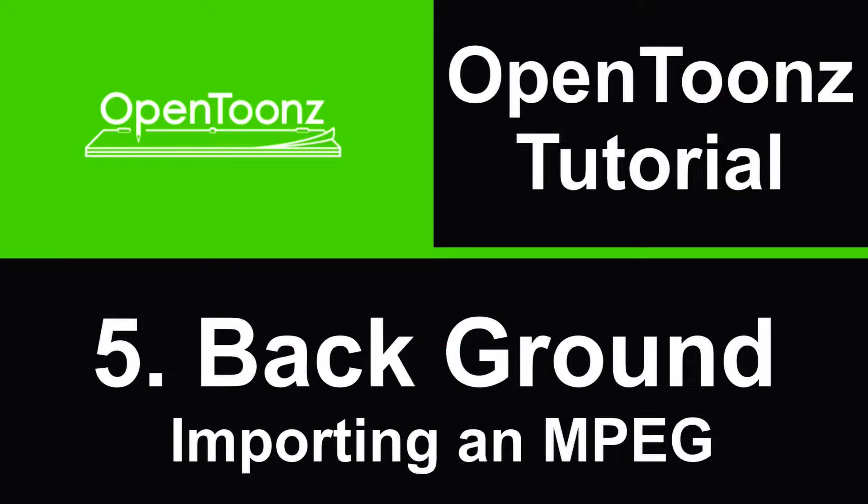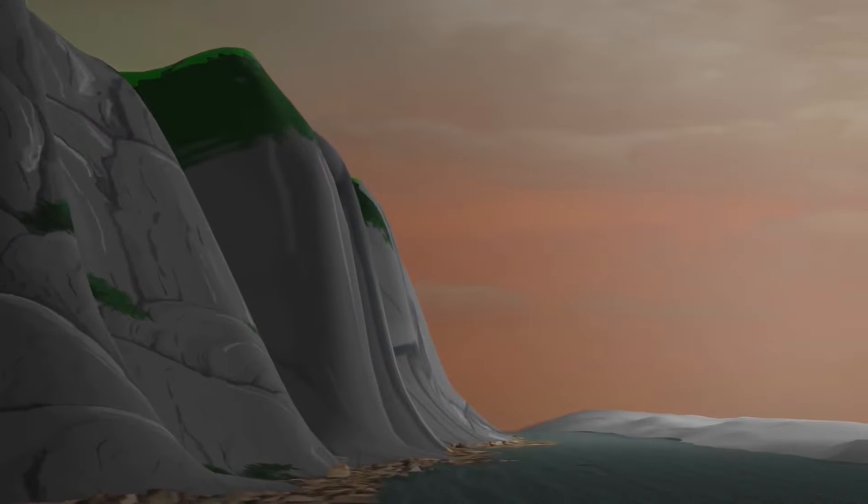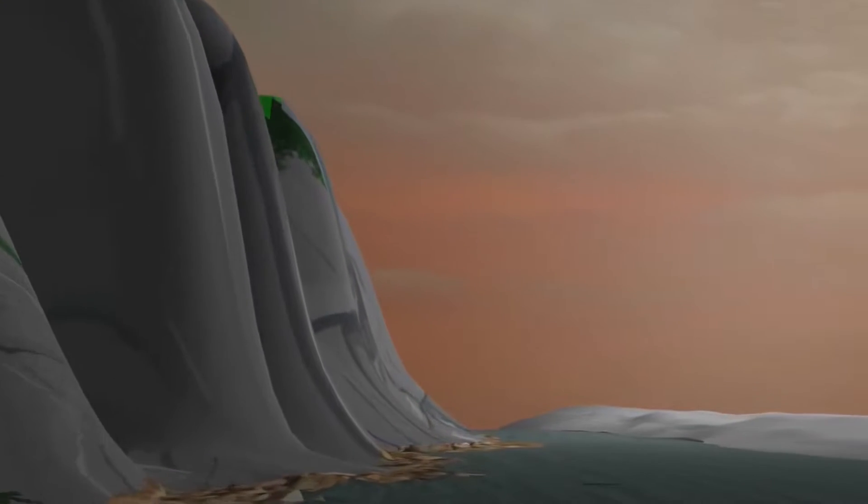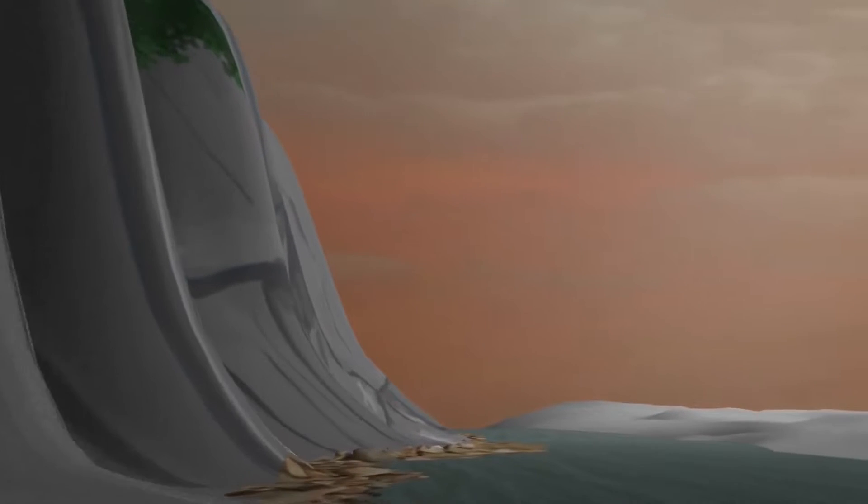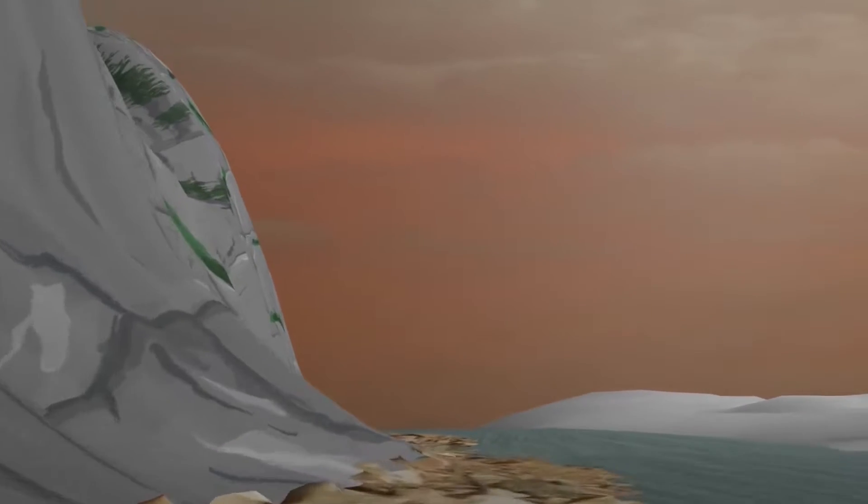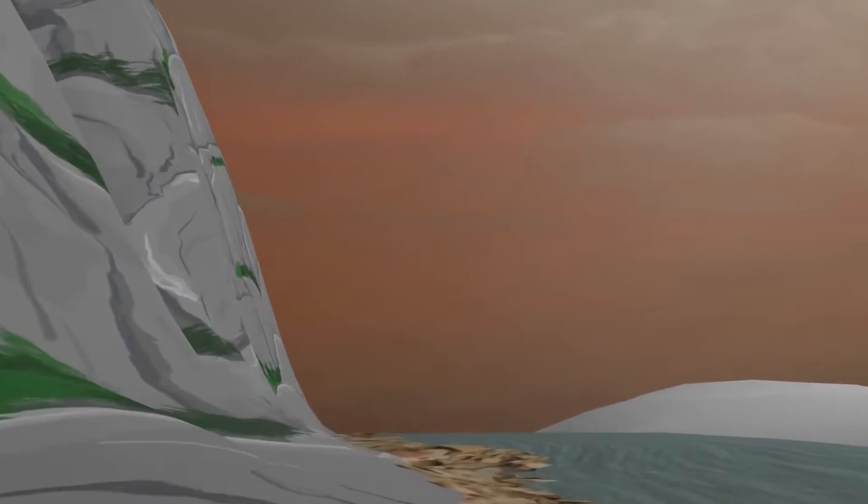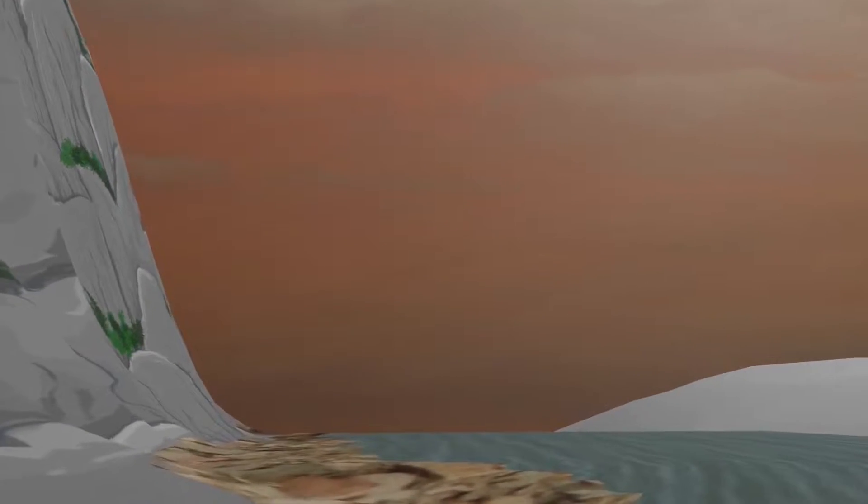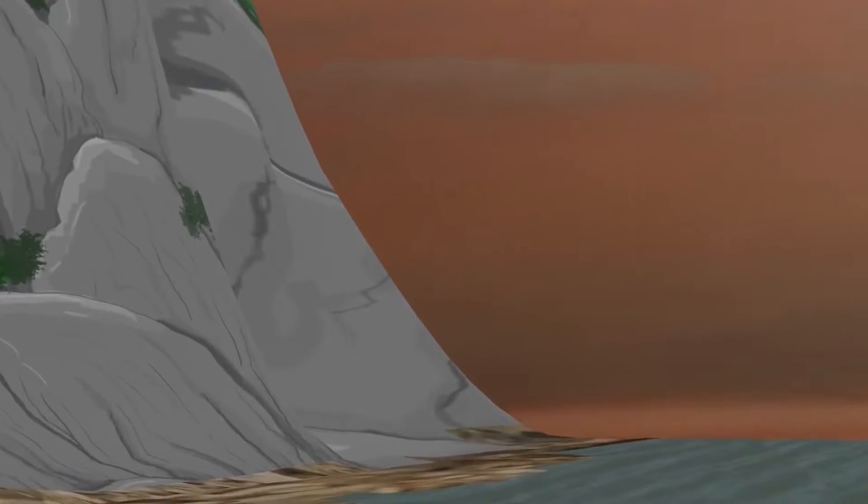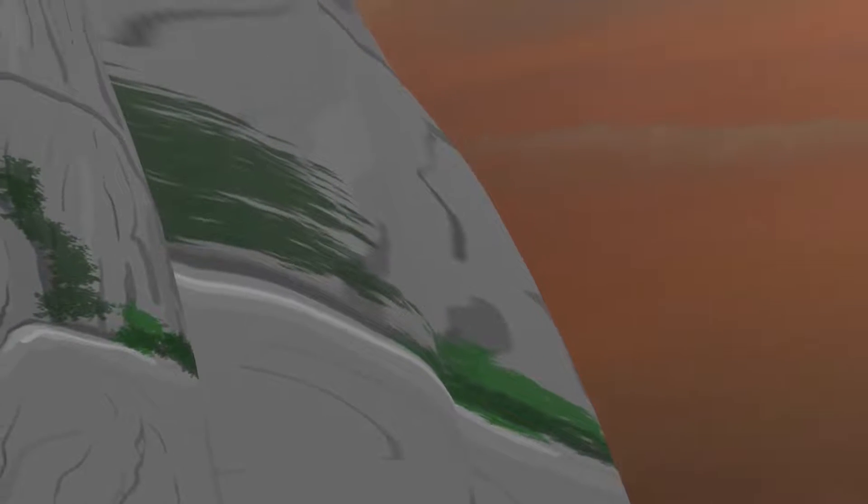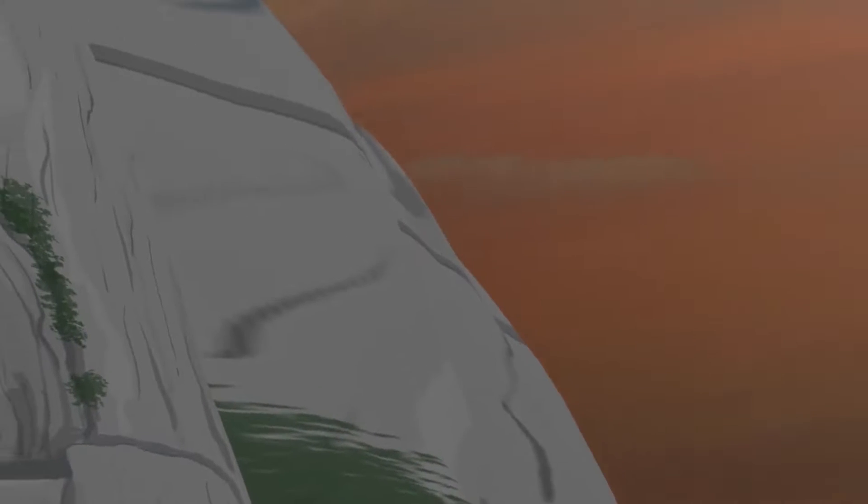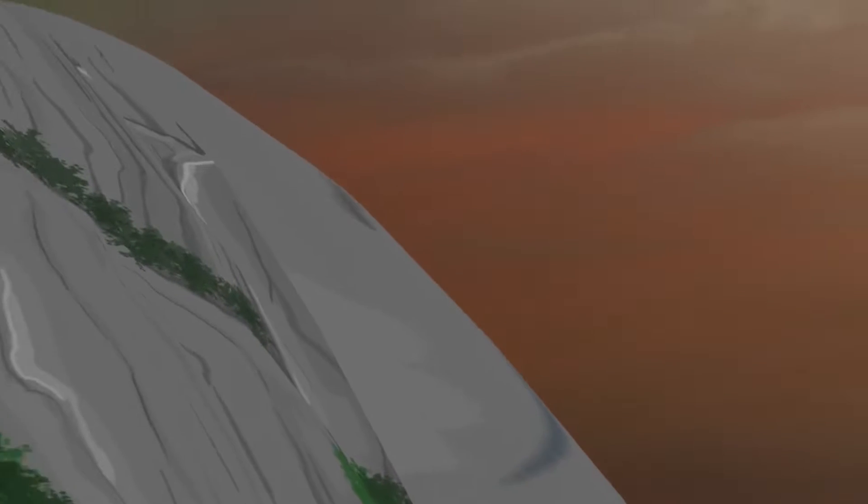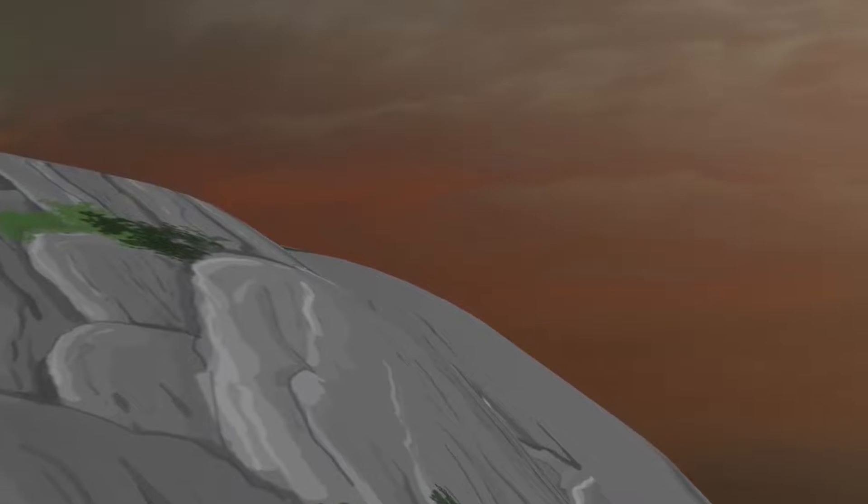So once we've done that, we're going to pull in our background. And this one's a little bit different. I created a background using Blender. Here's the background here. The fly-through, it's nicely animated. It changes. A lot of this has changed in the final render. I went back and changed a lot of this. But just for this example, we'll use what's here.